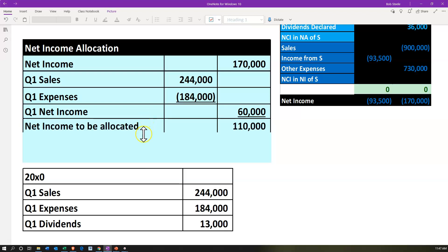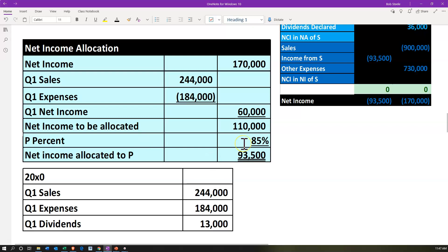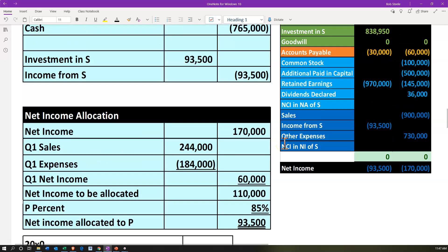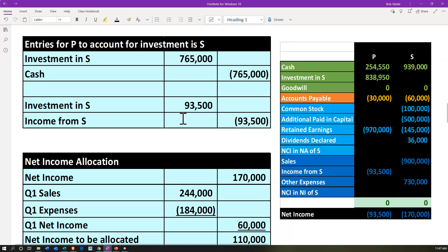P wasn't in the picture in Q1, so we pull out the net income of 60,000 for that period. Then the net income to be allocated after pulling out that 60,000 is 110,000. P takes their 85% percentage, which is now allocated to them for the three quarters after the first quarter. So 110,000 times 85% gives us the 93,500, which P will put on the books to reflect their equity interest in S, increasing the investment in S account and the income from S account.